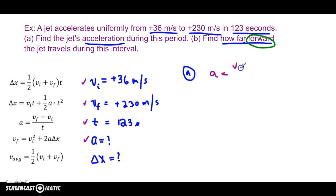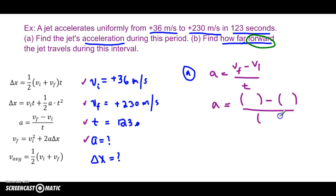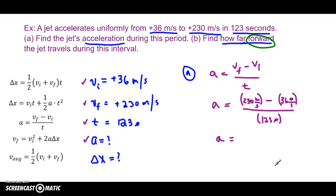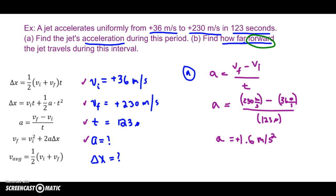You write the equation: a equals vf minus vi over t. Substitute in the values — vf is 230 meters per second, vi is 36 meters per second, and the time is 123 seconds. Calculate 230 minus 36, divide by 123, and we get 1.6 meters per second squared — or meters per second per second, you can write it either way. It came out positive, and since acceleration has a direction, I'm going to put the positive sign.